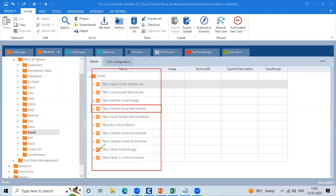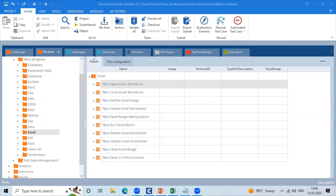The available modules include: open Excel workbook, close Excel workbook, define Excel range, range row operations, macro operations, delete Excel workbook, Excel sheet items, update Excel sheet, clear Excel range, and one-to-one comparison of two Excel files.